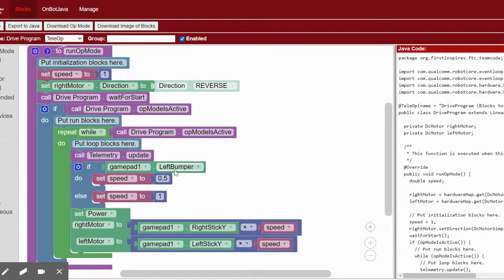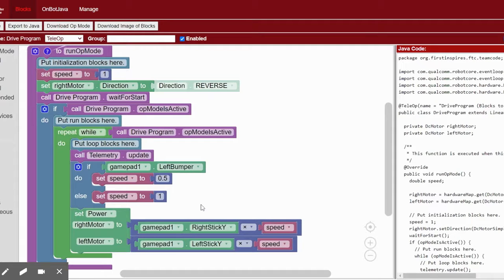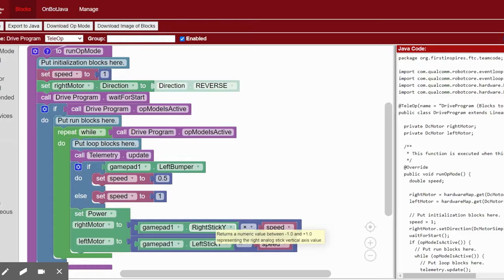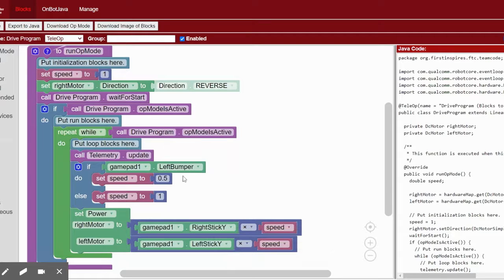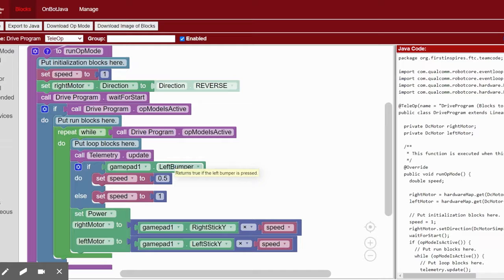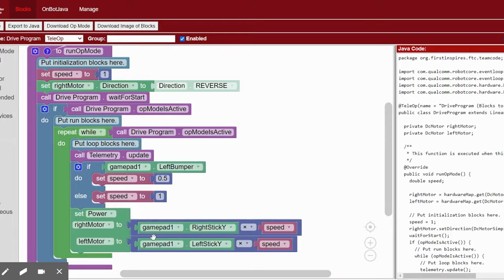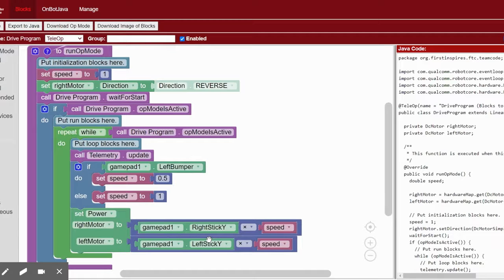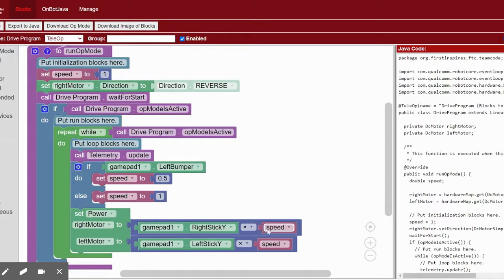Save and test this program. You can also have fun experimenting to find other valuable shortcuts for your drivers. Maybe have a button that'll make the robot turn 90 degrees or move forward exactly one tile. Find where your drivers struggle and where the driving is complicated and see if you can program ways to help your drivers navigate the robot.